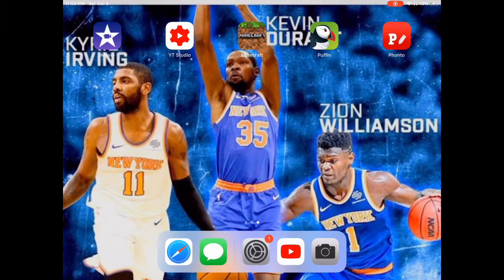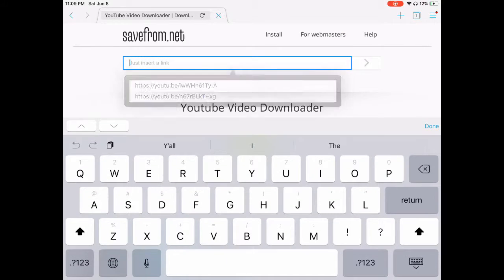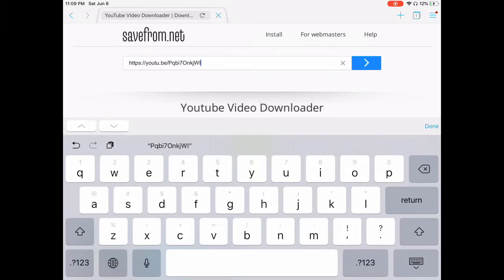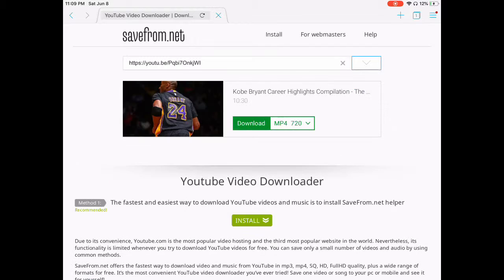Then you go to Puffin. You have to have the Puffin app. Go on this website — savefrom.net — it's the best one out there. Sometimes the website won't work, so if it doesn't, just find a different website. But this is a video downloader.